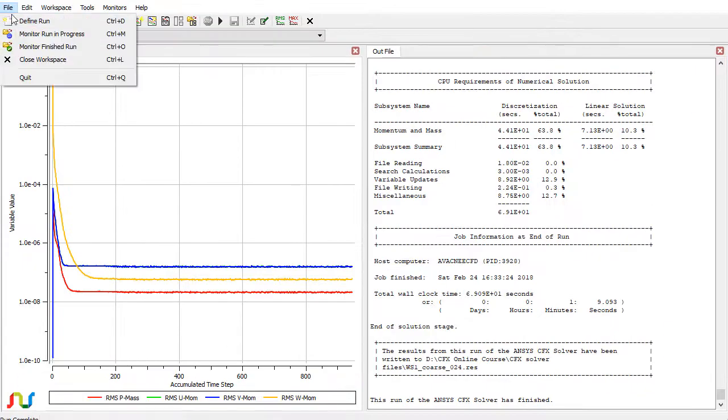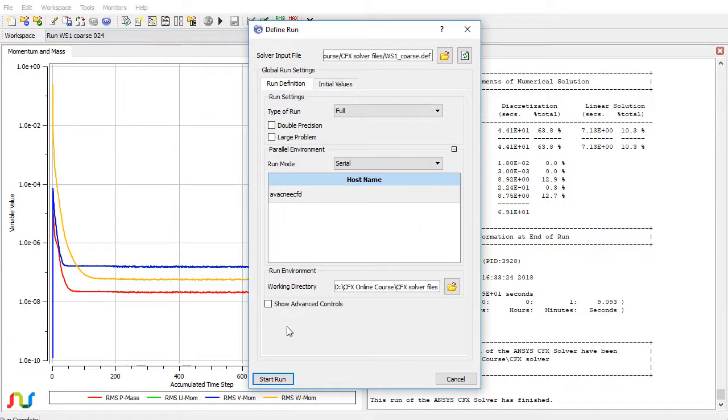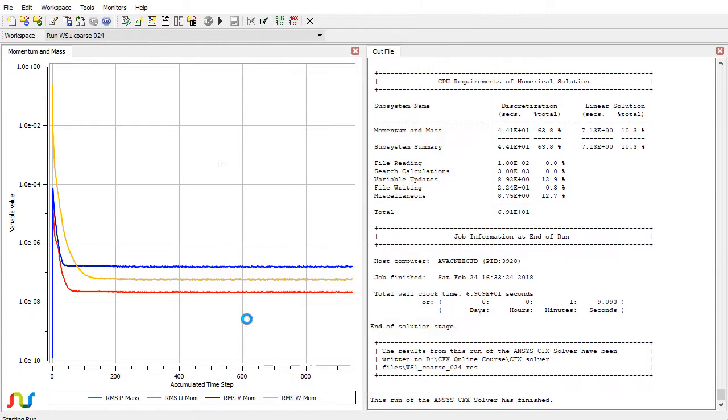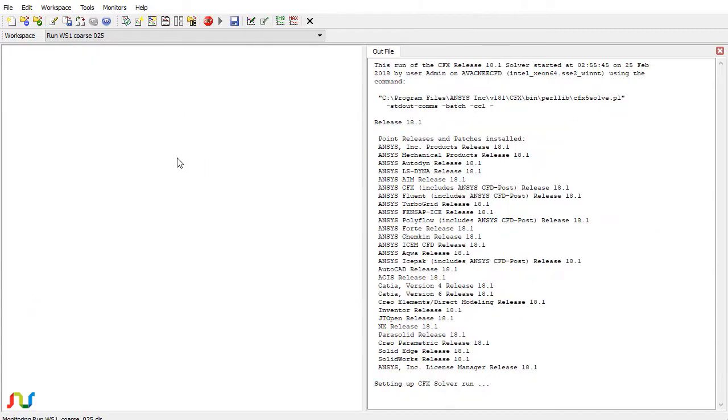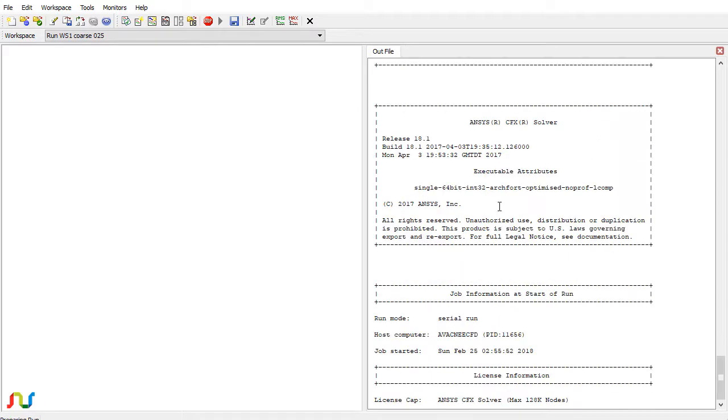I will define a new run and I will keep the default settings. Now click on the start run to start the solution. Now let the solution begin. It will show you some starting messages and after that the solution will begin to iterate.